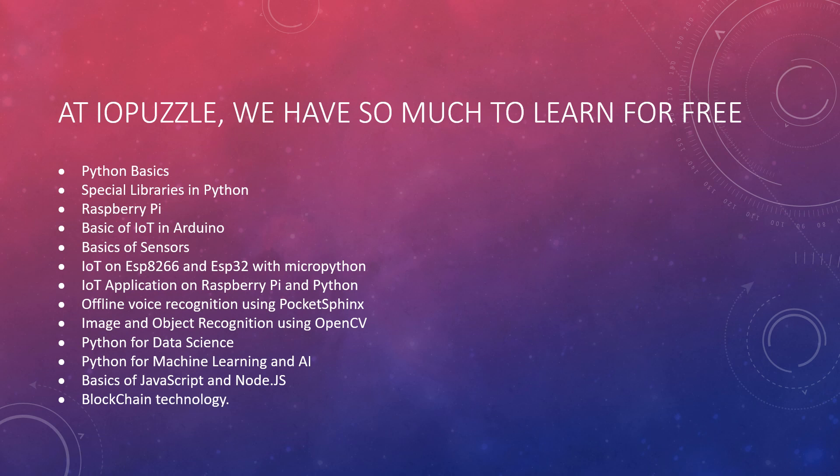We will start everything from the basics. You will get Python basics first, then special libraries in Python. We will introduce you to the Raspberry Pi, the basics of IoT and Arduino, and basics of sensors.